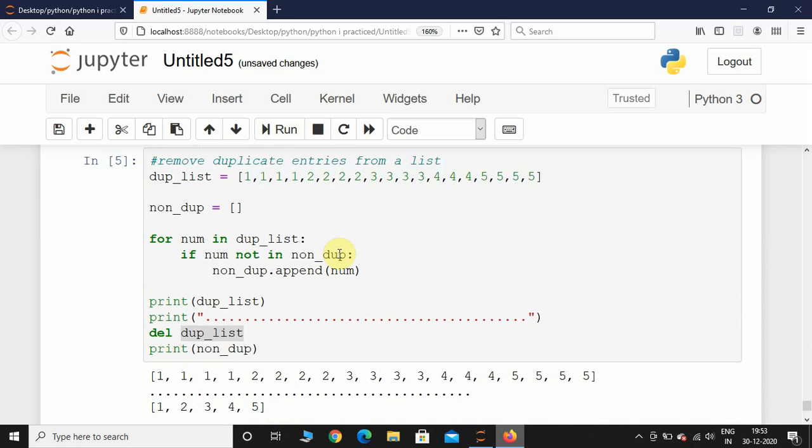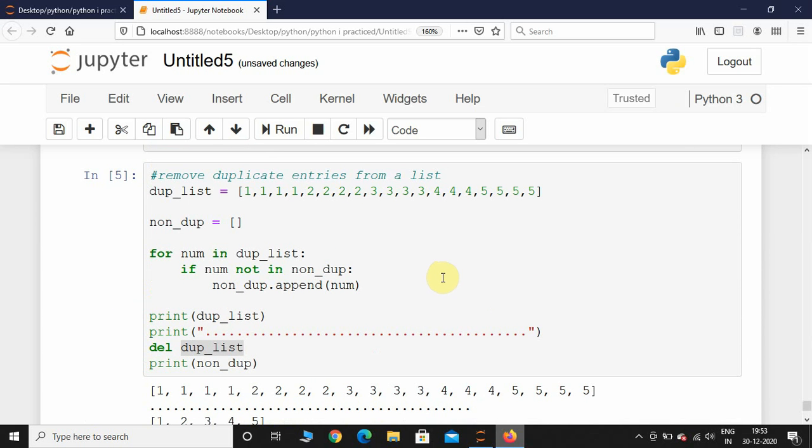All right guys, so this is how you remove the duplicate entries from a list. I hope you guys enjoyed this lecture and I will see you in the next one.